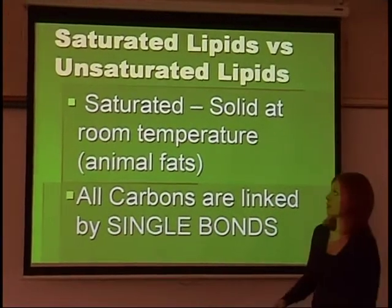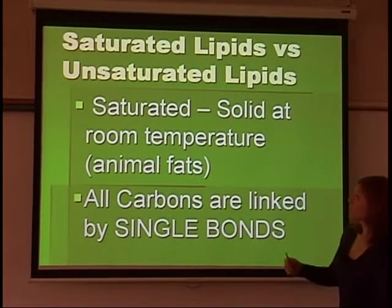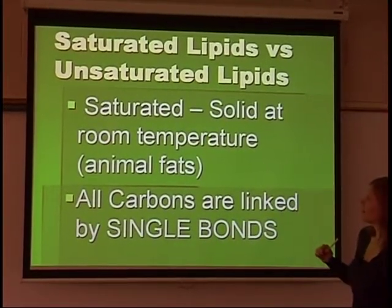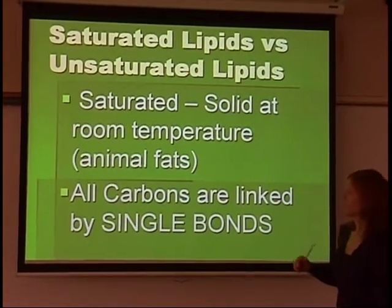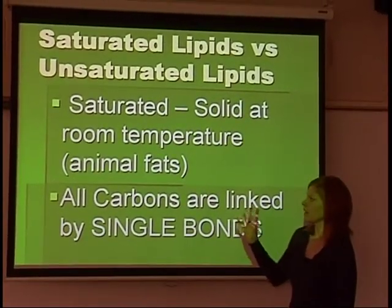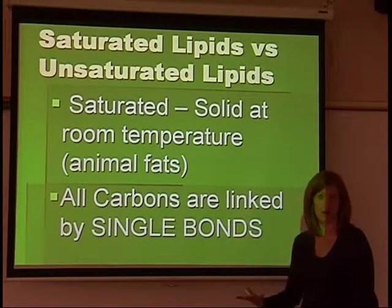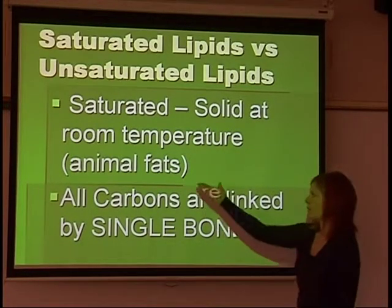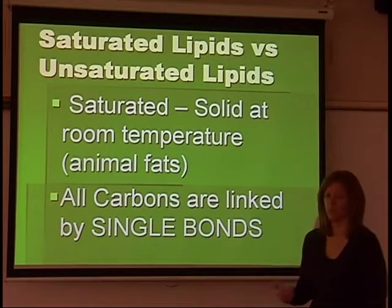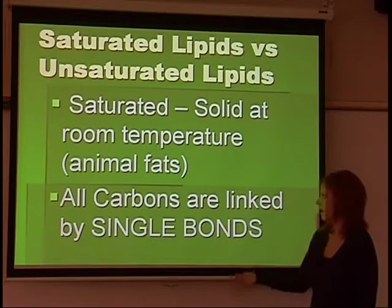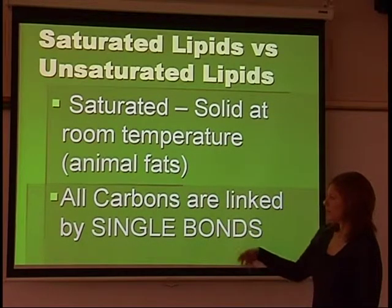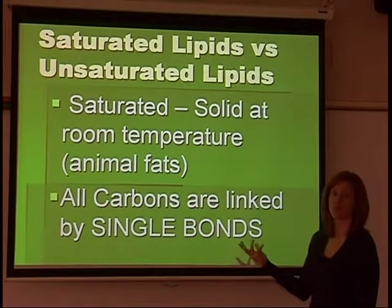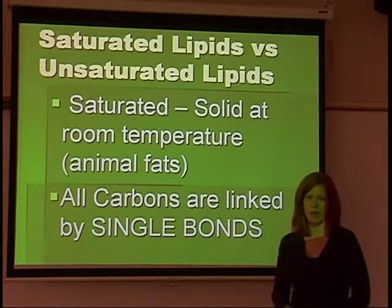There are two different types of lipids we can differentiate. We have saturated lipids and unsaturated. Saturated means they are solid at room temperature, like butter. Those are animal fats, shortening, or lard — things like that. Chemically, this means all the carbon atoms are linked by a single bond, which is why it's considered a saturated fat.